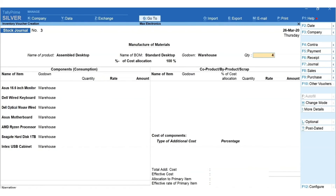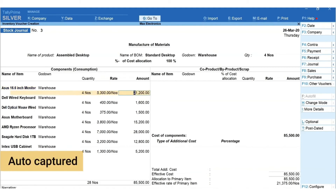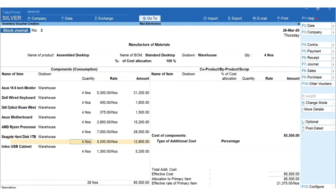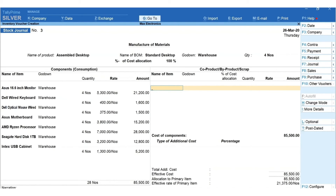Mention the quantity of finished goods that you are producing. Now you can see all the components are auto-captured with quantity details required to produce the finished goods. You can edit the details if any changes are required. Press Enter and move to the next section.